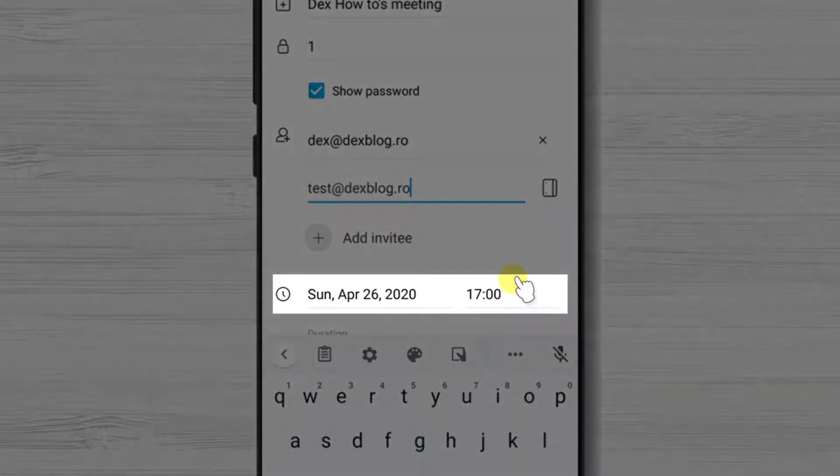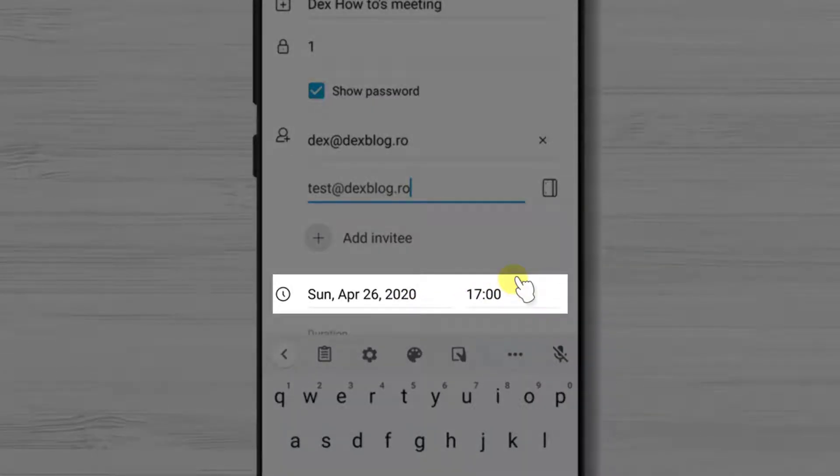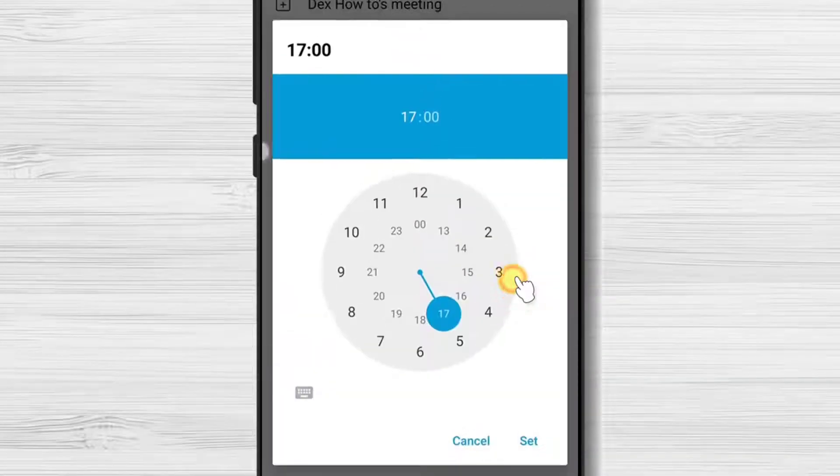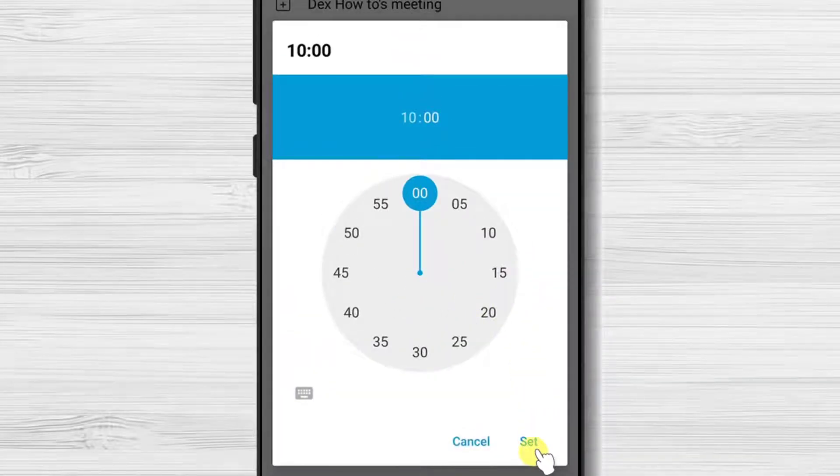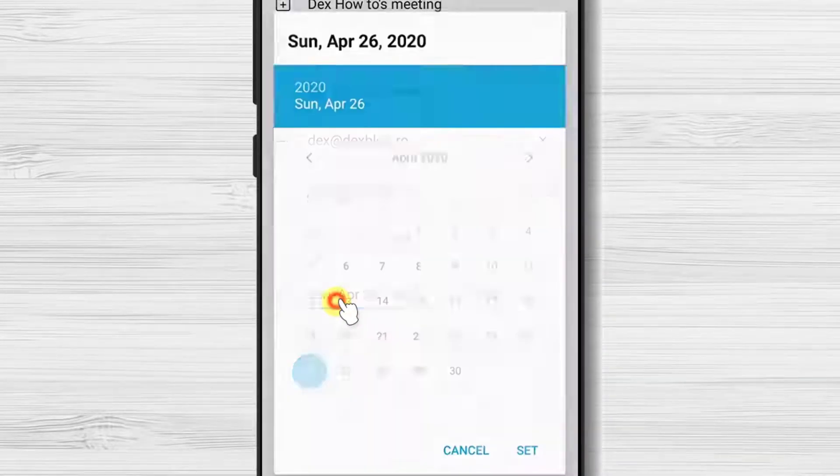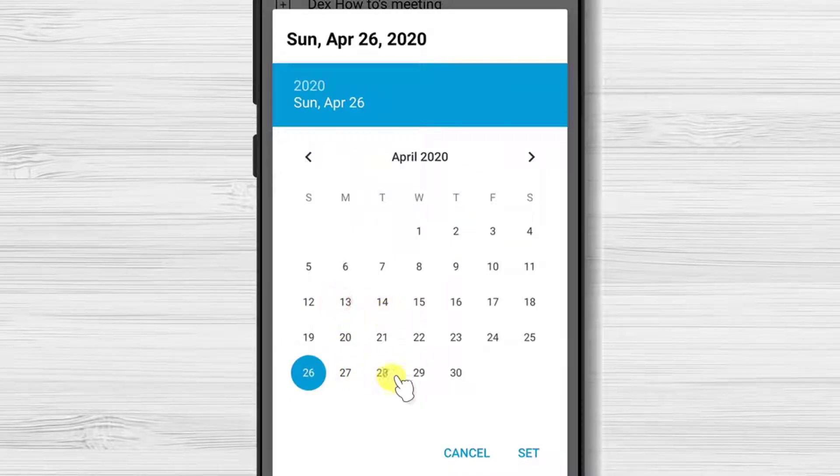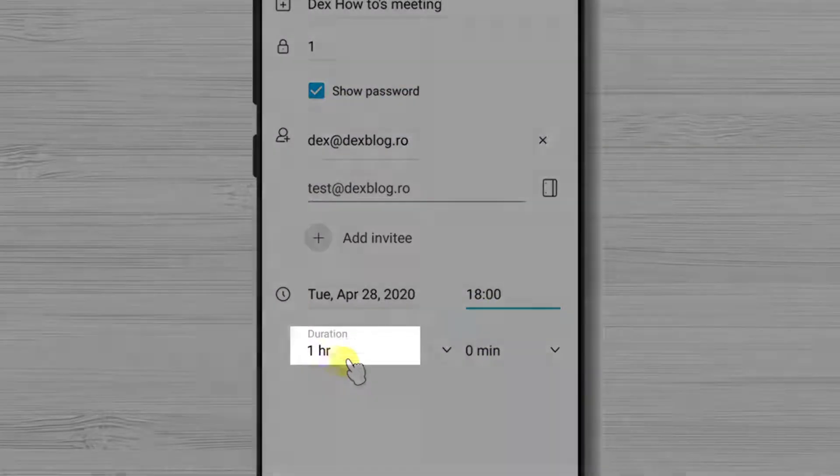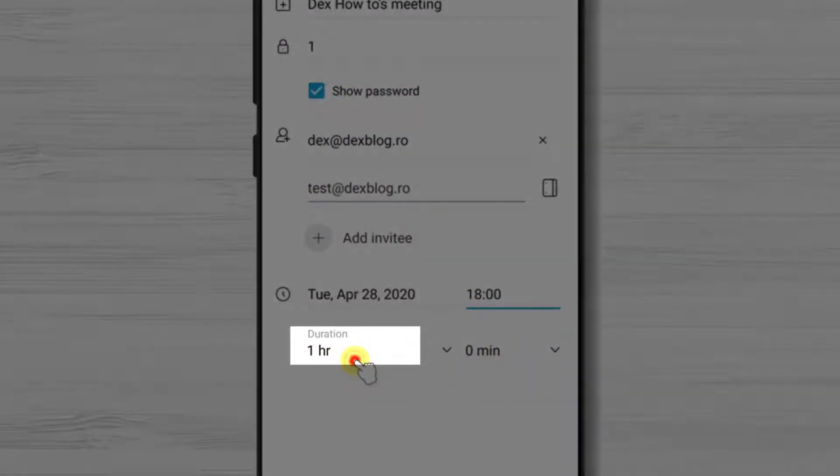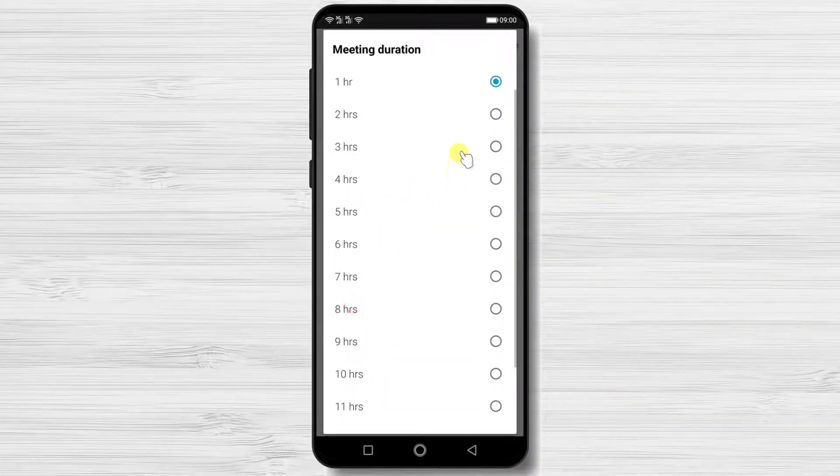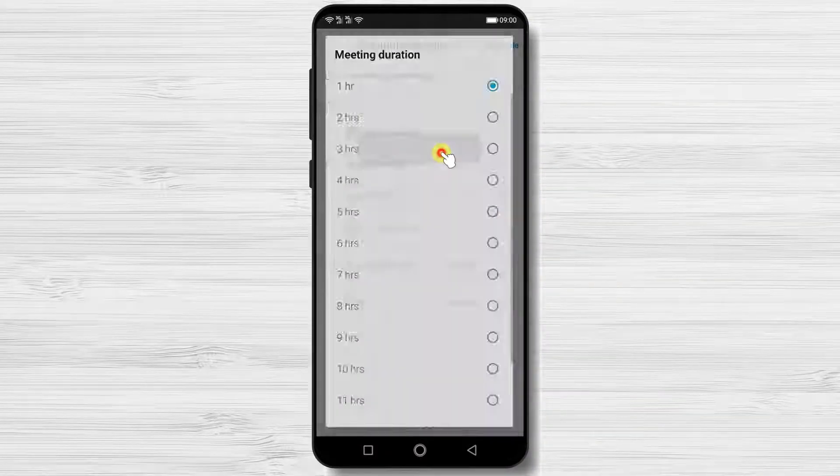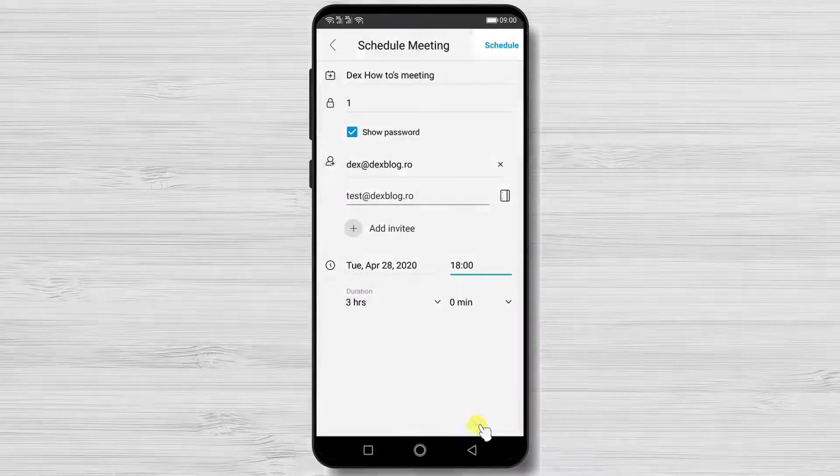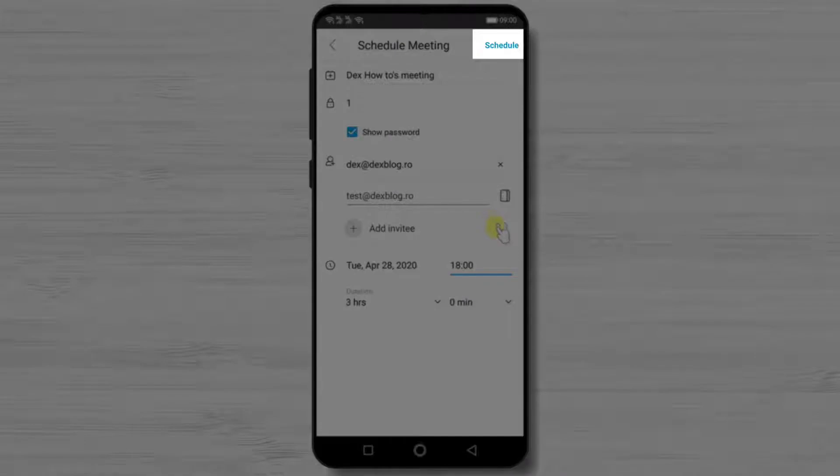Select the exact time of the meeting here. Setup the duration of the meeting. Now let's tap on schedule from the top.